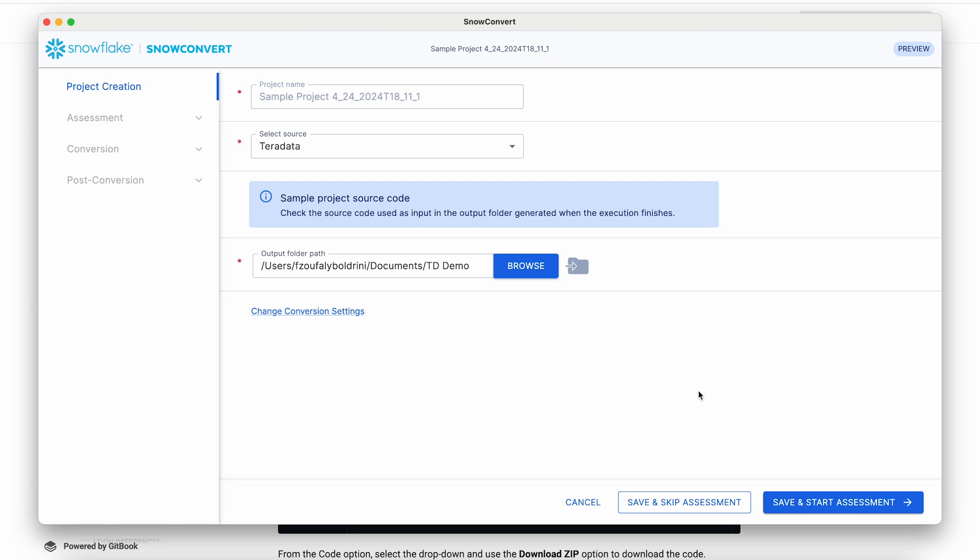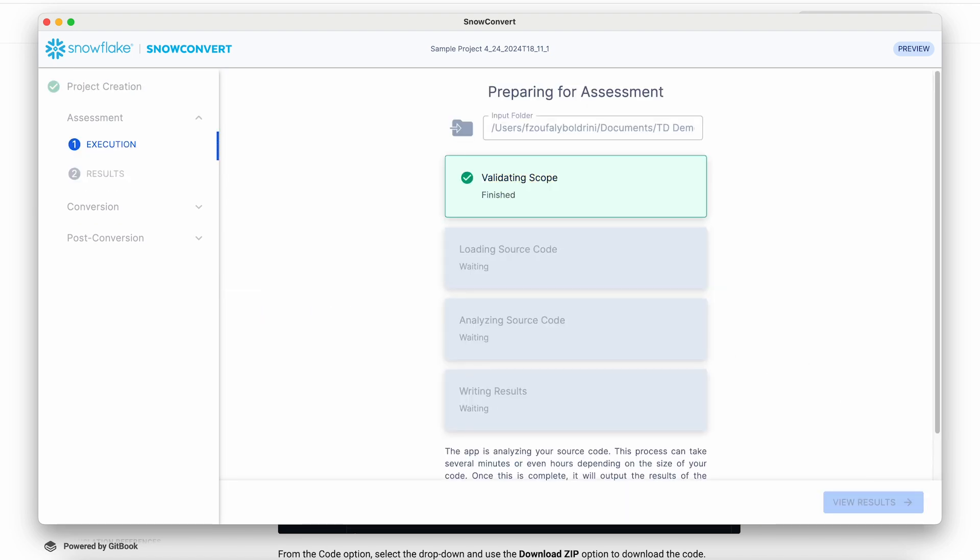With the default mode, you can also convert all of your table's DDLs without the need to get an access code. When you do a conversion, SnowConvert will also do an assessment. But let's start an assessment.